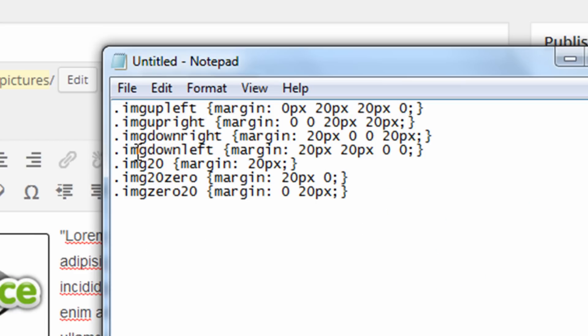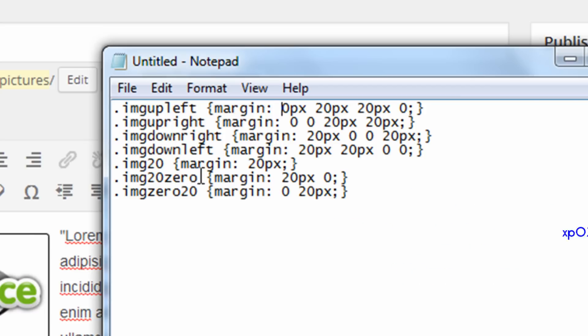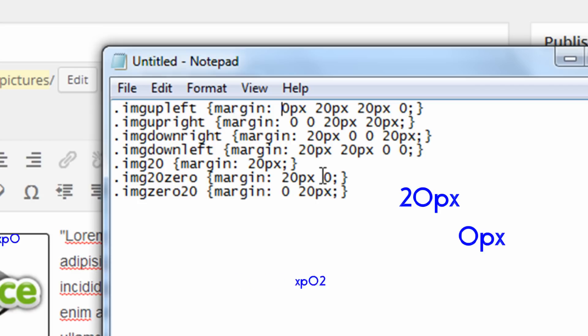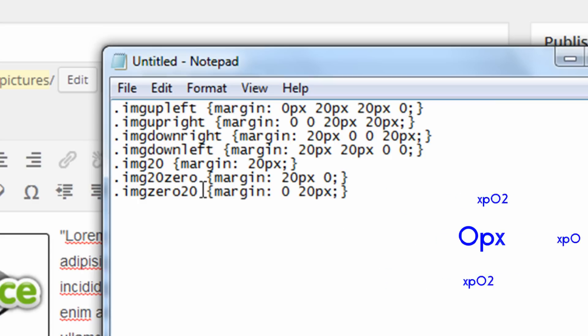So I also have classes created for image upper right, image down right, image down left, image 20, which is just putting a 20-pixel margin around the entire image. And then image 20, zero, which is a 20-pixel margin on the top and bottom and zero on the right and left. So if there's only two numbers after margin, the first number is the top and bottom, second number is the left and right. So then the last class, which is image 0, 20...